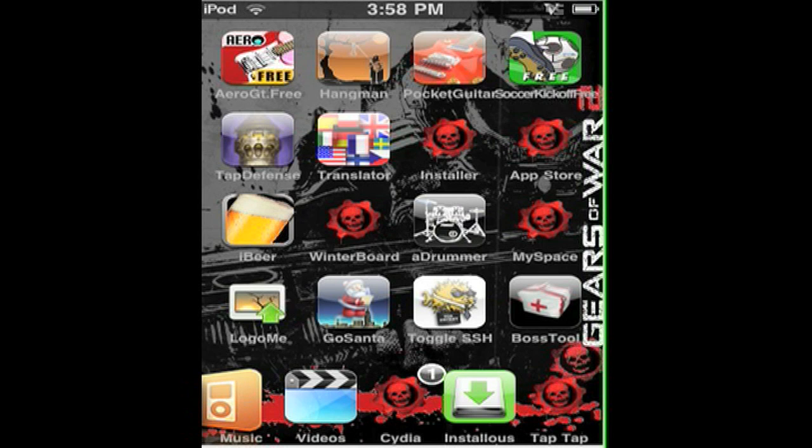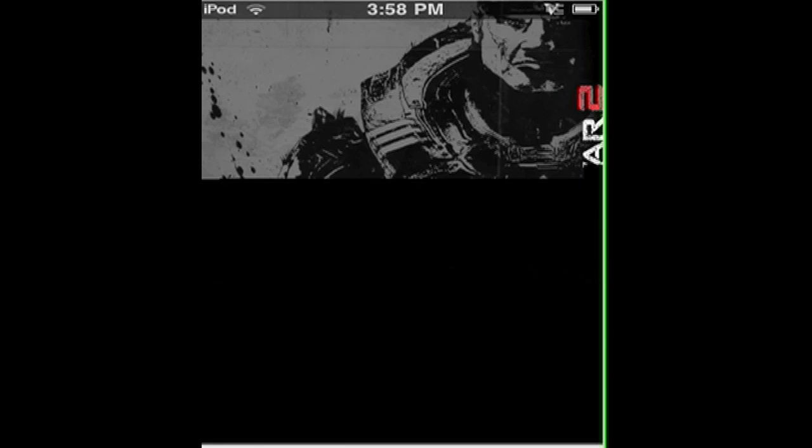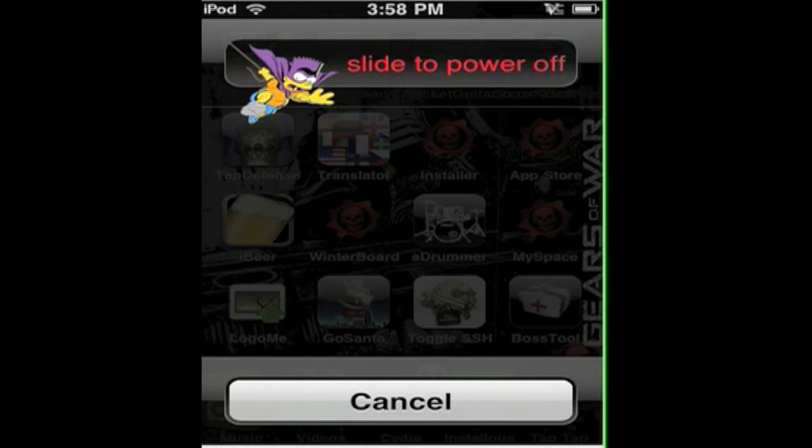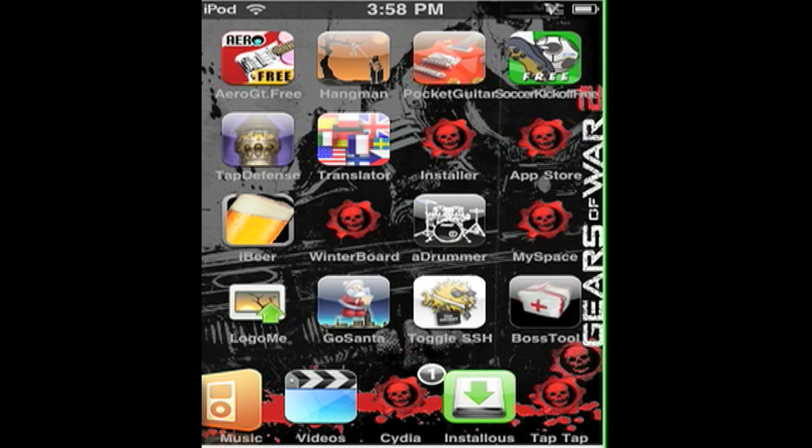I'm going to turn it off just to show you how it looks without the theme. See how it is. Thanks for watching and subscribe.